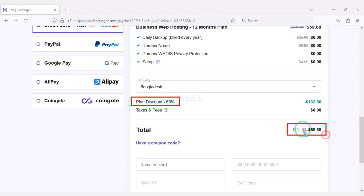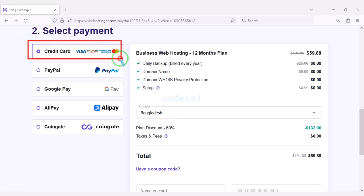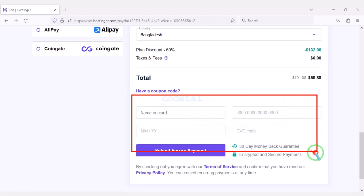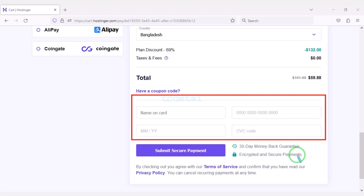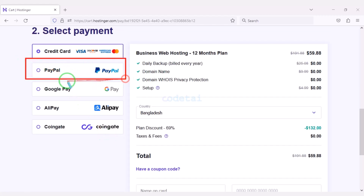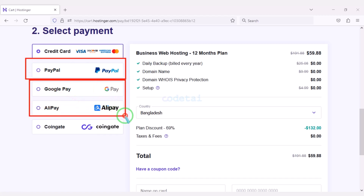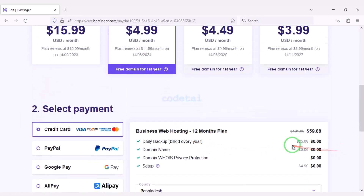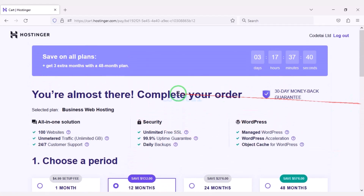We have to pay a total of $59.88. We can make payment through bank card very easily. For this we need to submit the correct banking card information here, then confirm the payment by clicking this button. Also if you have a PayPal account then you can pay through PayPal, or you can also pay using other international payment gateways or different types of cryptocurrencies. This way you can easily buy high quality domain hosting at low cost.